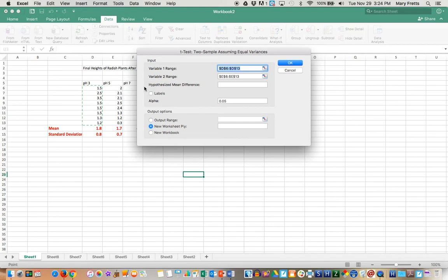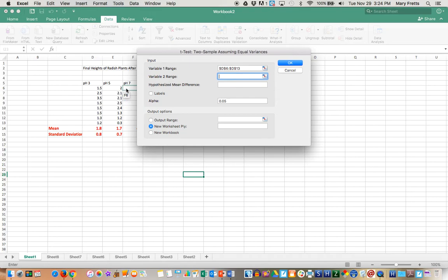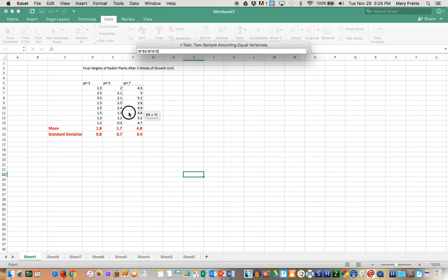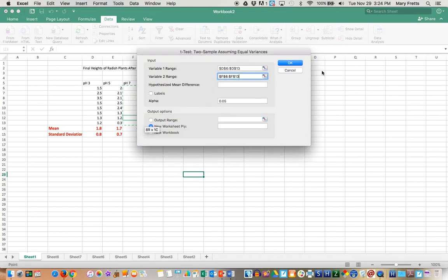This time, we're going to use the pH 3, but for the second range, we will use the pH 7. So I'll select the pH 7 and I'll say, okay.